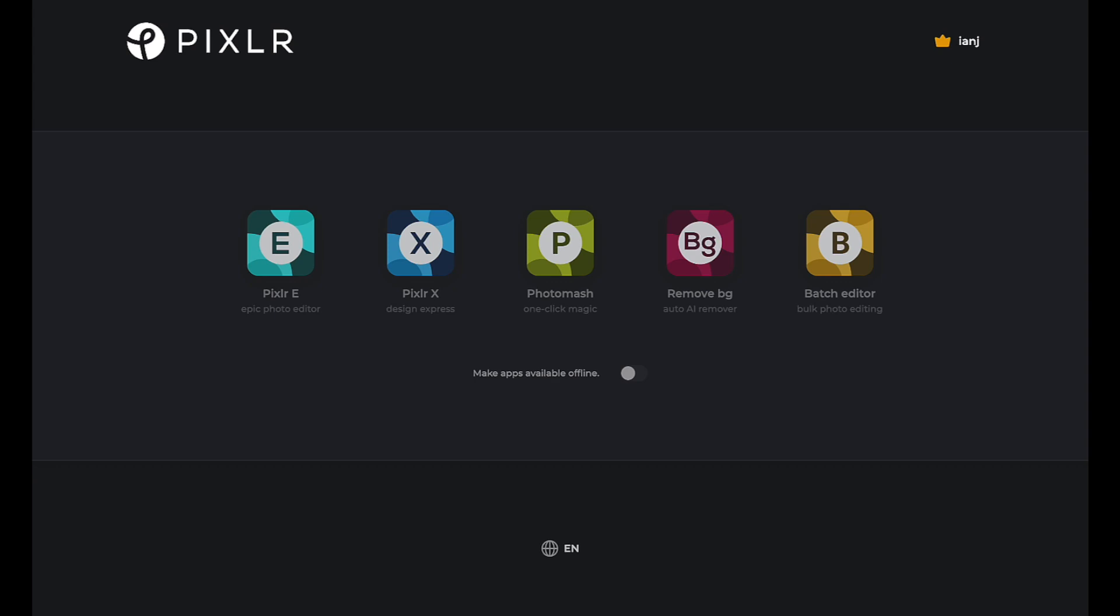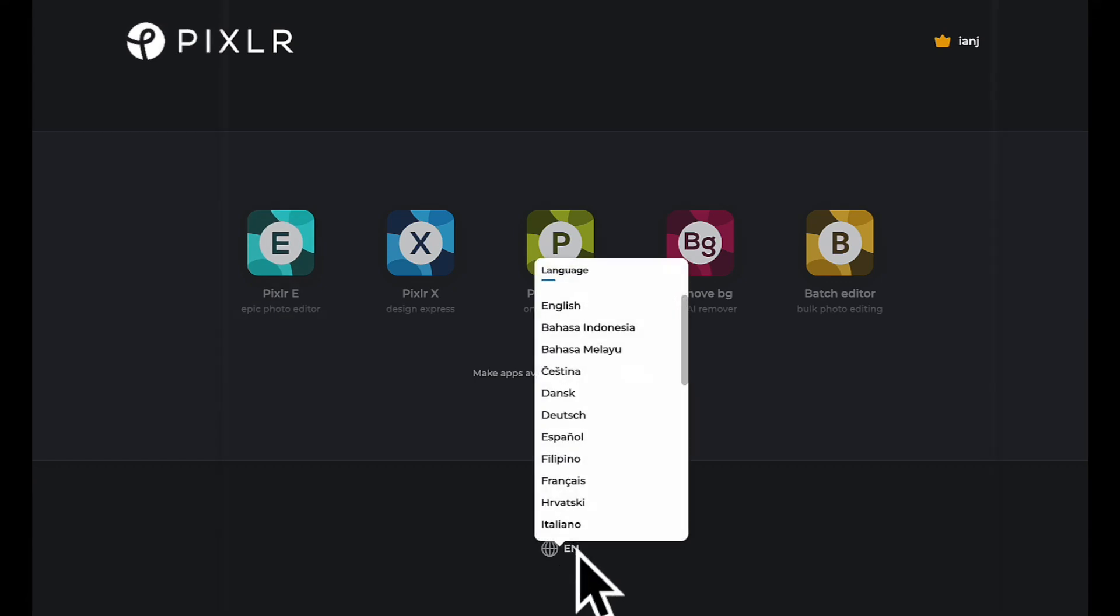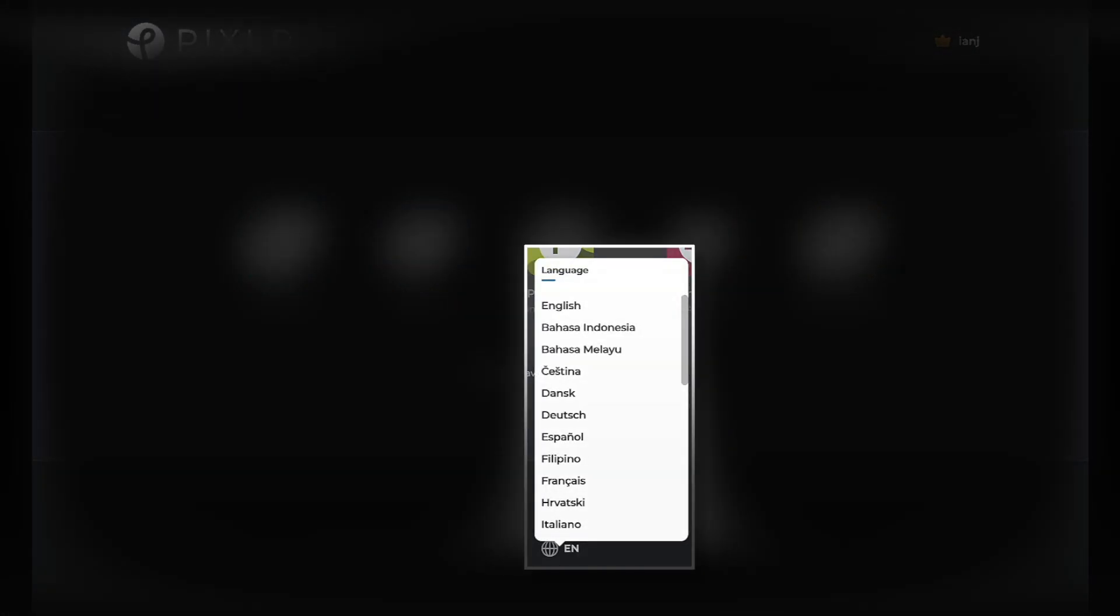And best of all, all of Pixlr's tools are available in 29 different languages.